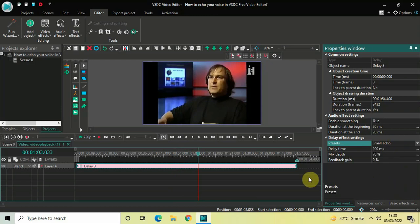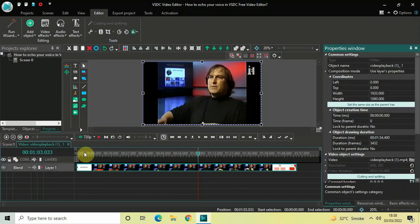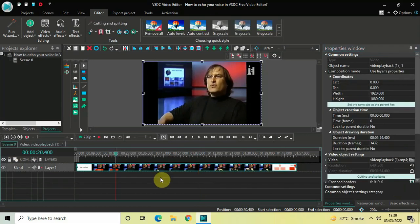So this is how you can echo your voice in VSDC Free Video Editor. Let me know your thoughts in the comment section below, like the video, and subscribe to my YouTube channel. I'll see you in the next video. Till then, thanks for watching.